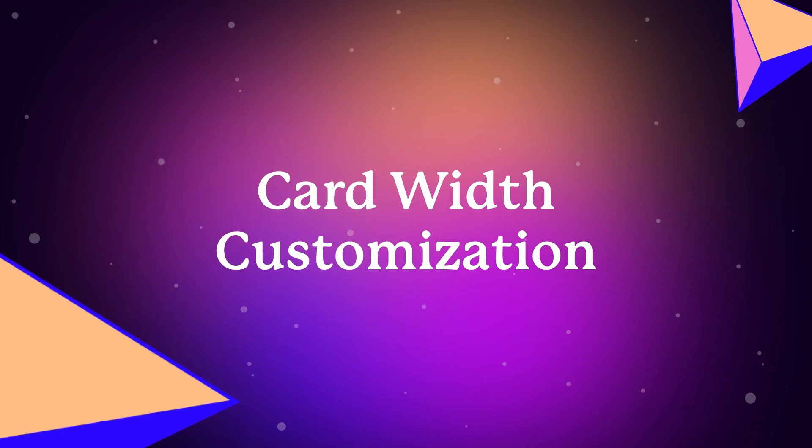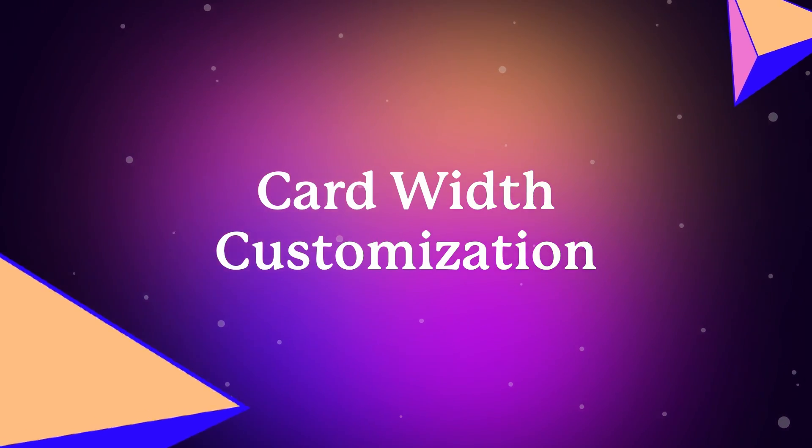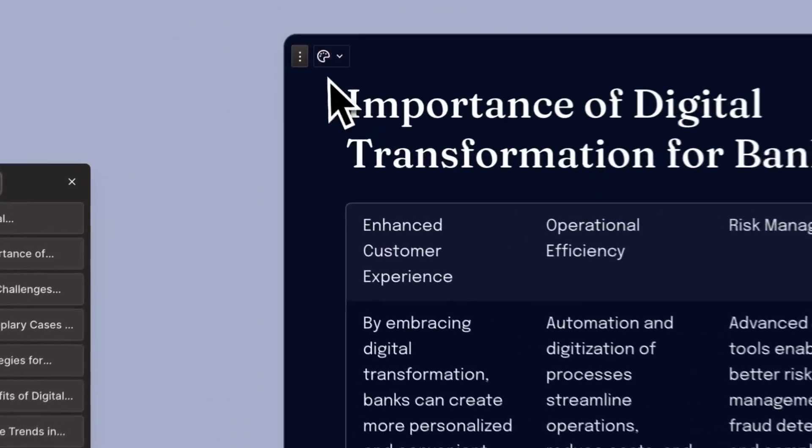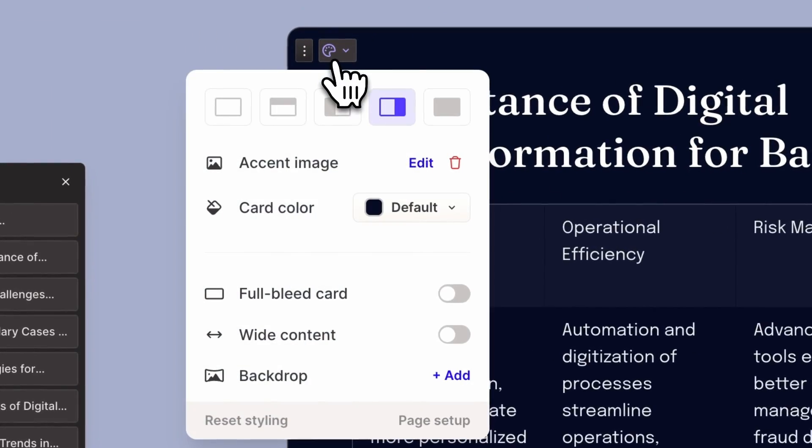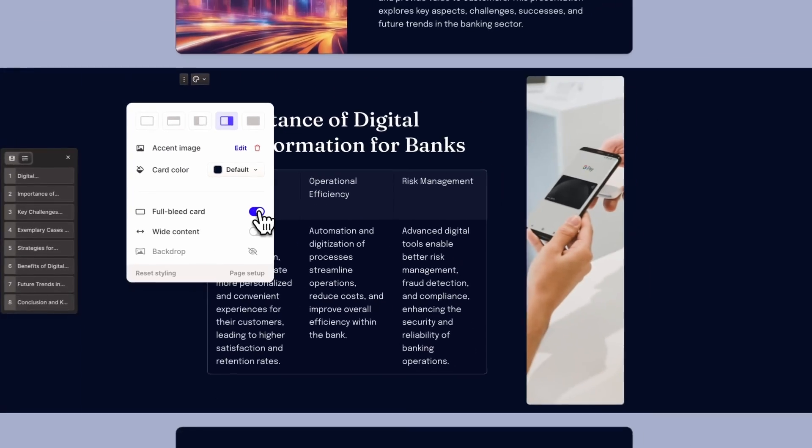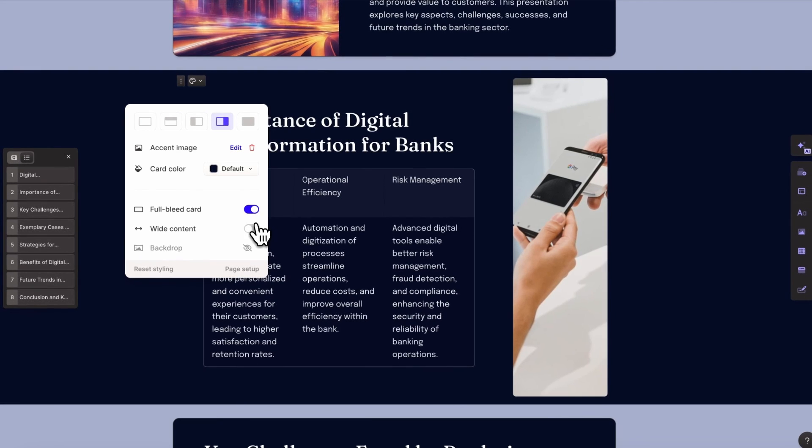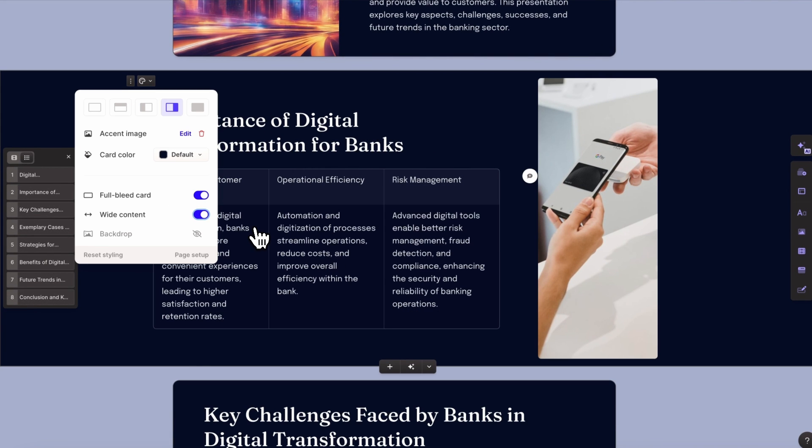Card width customization. Lastly, you can now set individual cards to show full bleed and or wide content, giving you even more customization options to make your Gamma stand out.